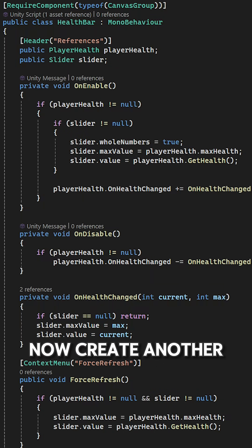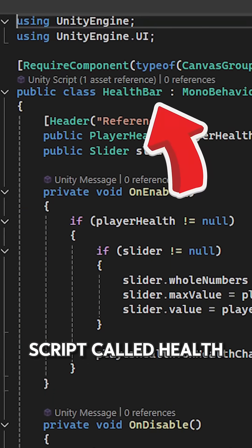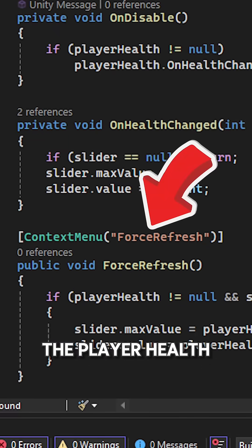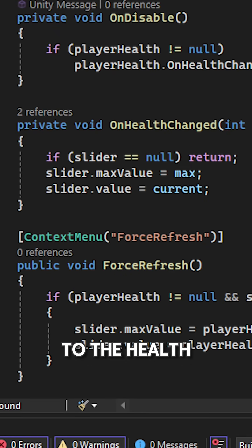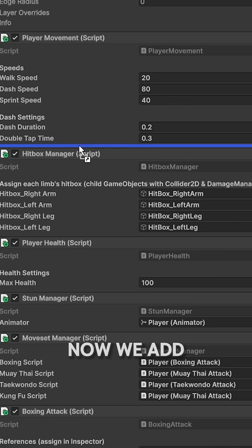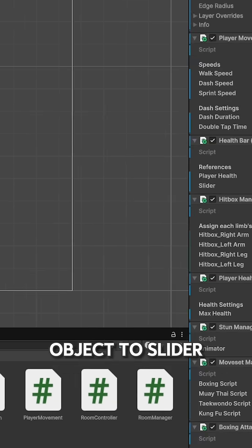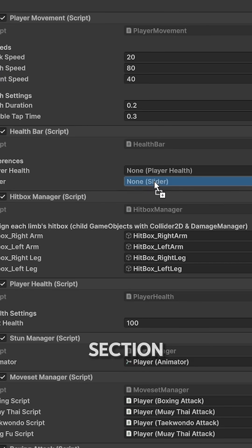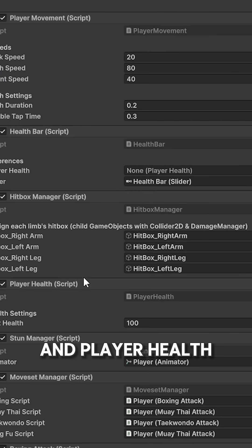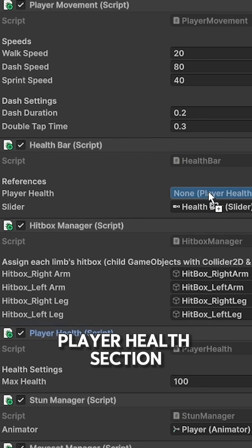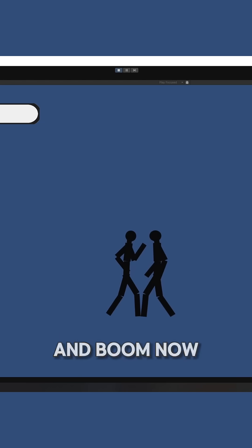Now create another script called HealthBar which will connect the player health to the health bar. Add the script to the player and set the health bar object to the slider section and the PlayerHealth script to the player health section.